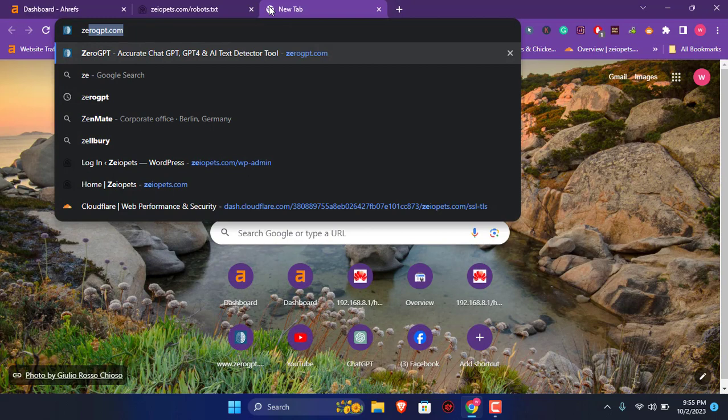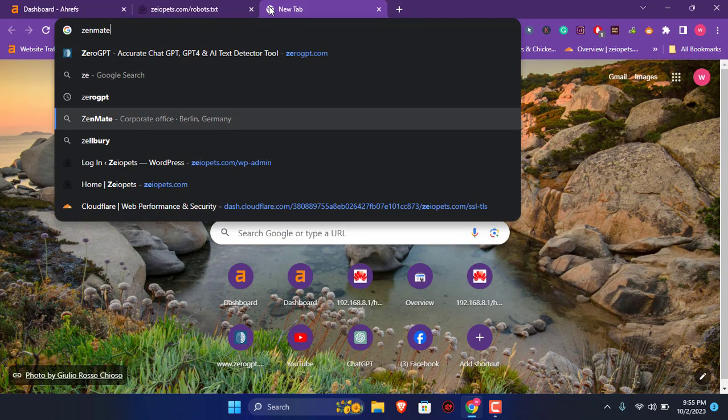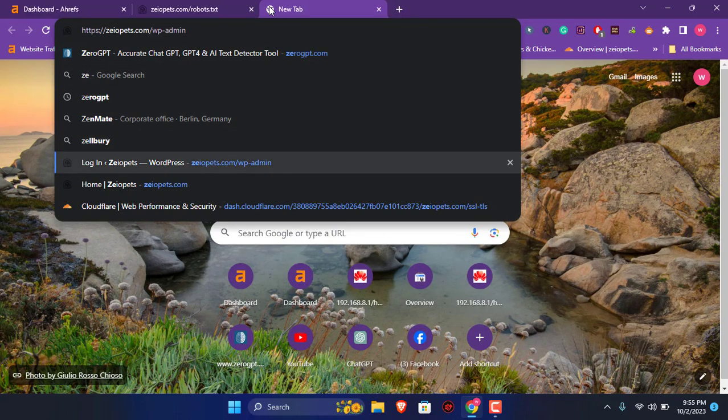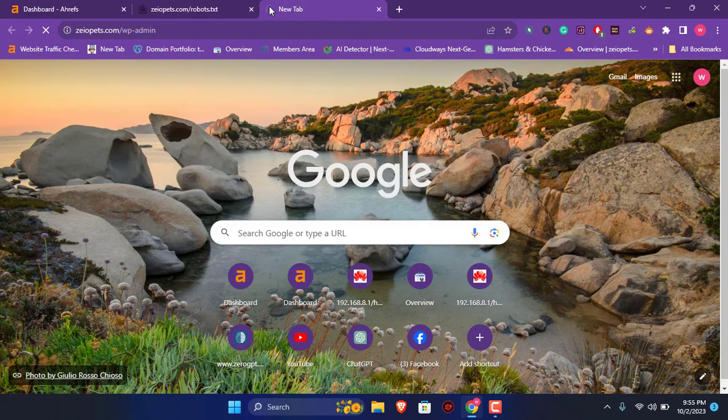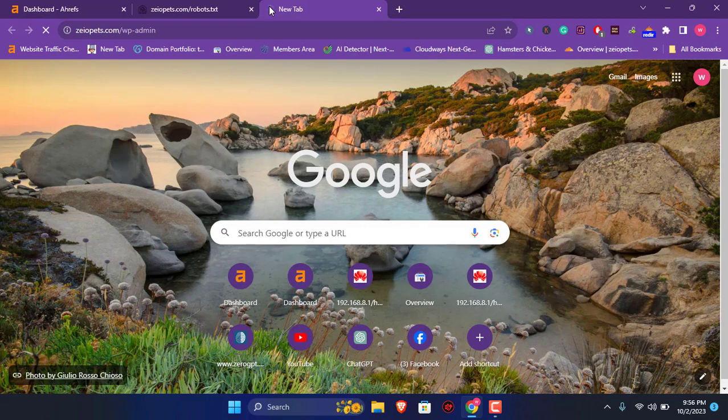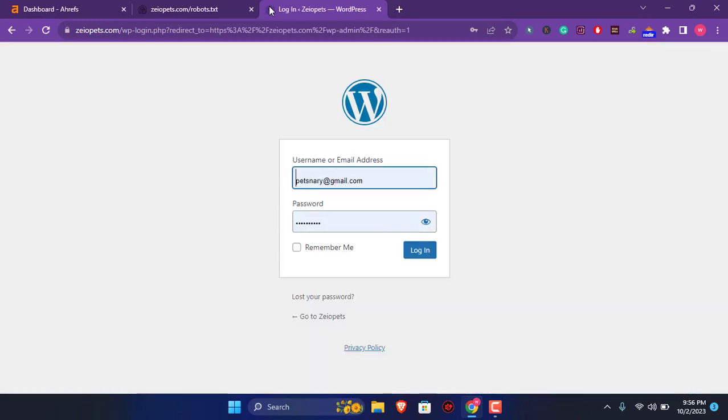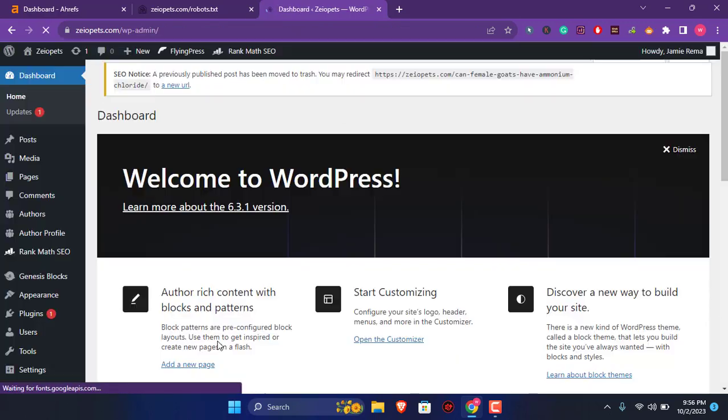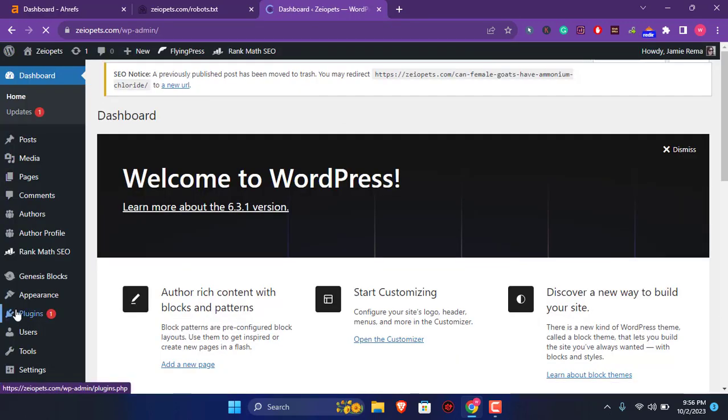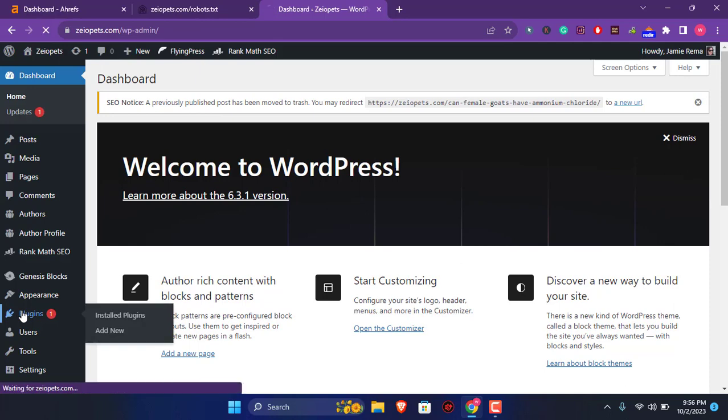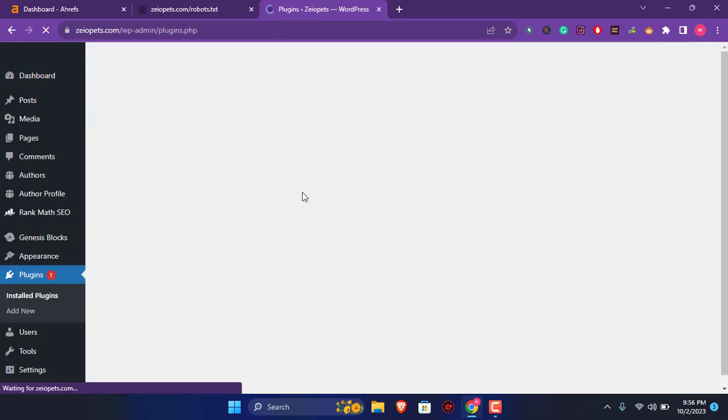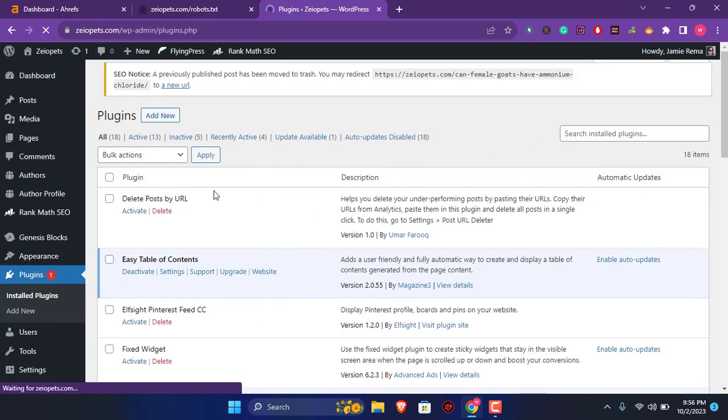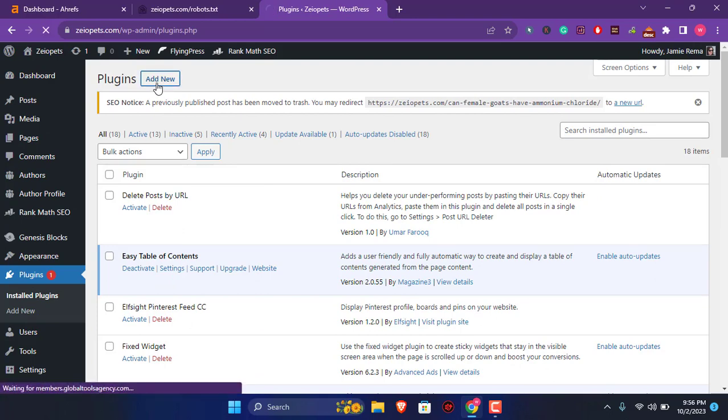On your WordPress file you can do that by adding a plugin. I am going to show you the plugin name. Login to my website, plugin, and I am going to add new plugin.